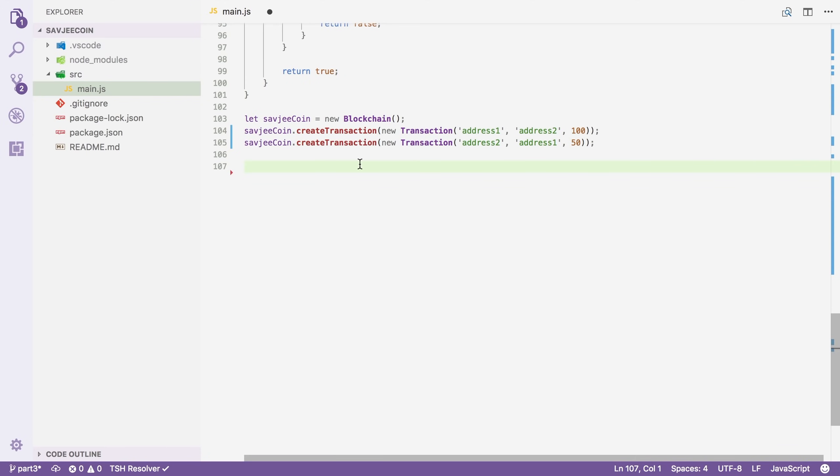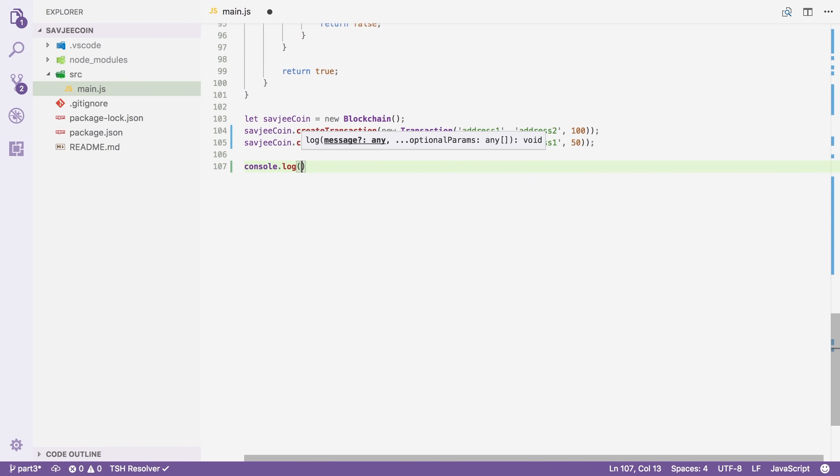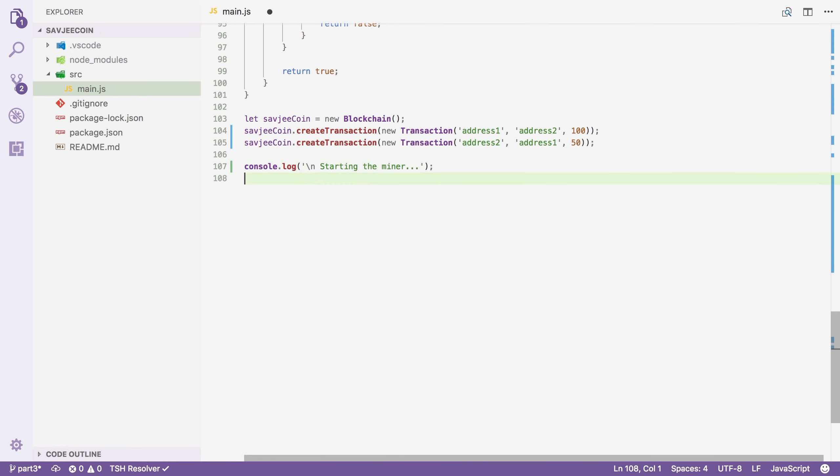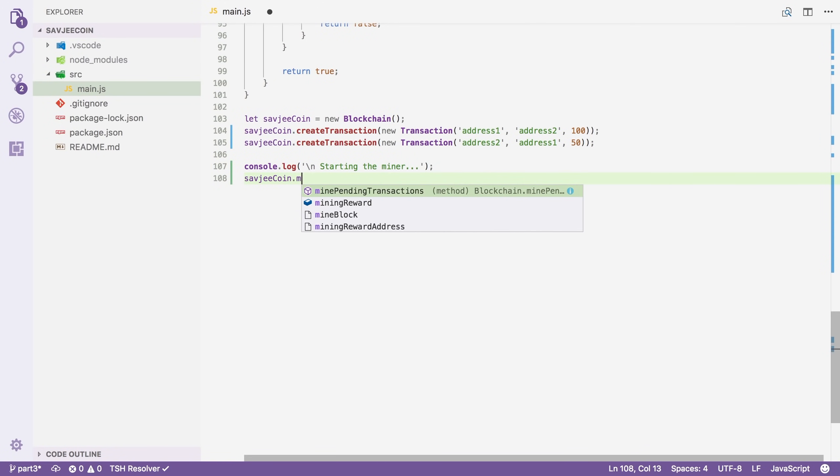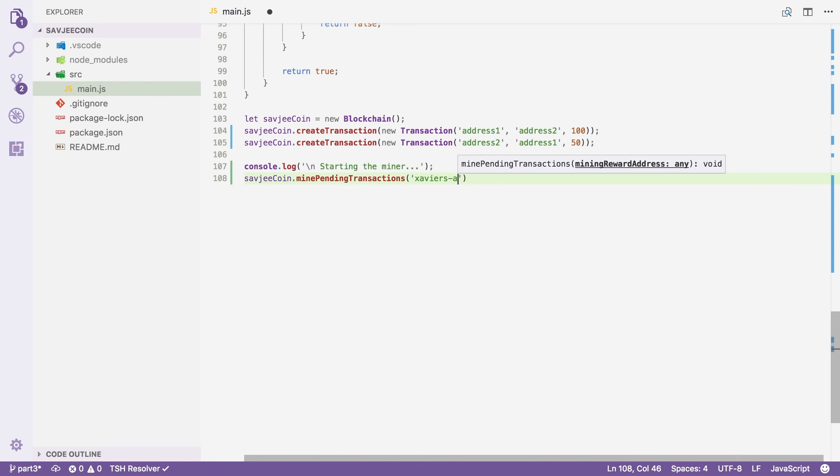After we've created these new transactions, they will be pending. They will be in the pending transactions area. So we have to start the miner to actually create a block for them and store them on our blockchain. So I'm going to say console.log, new line, starting the miner. And then I'm going to say savgyCoin.minePendingTransactions. And this method expects a mining reward address. In other words, it wants to know where it should send the mining reward to. So I'm just going to create another fake address. I'm going to say Xavi's address.